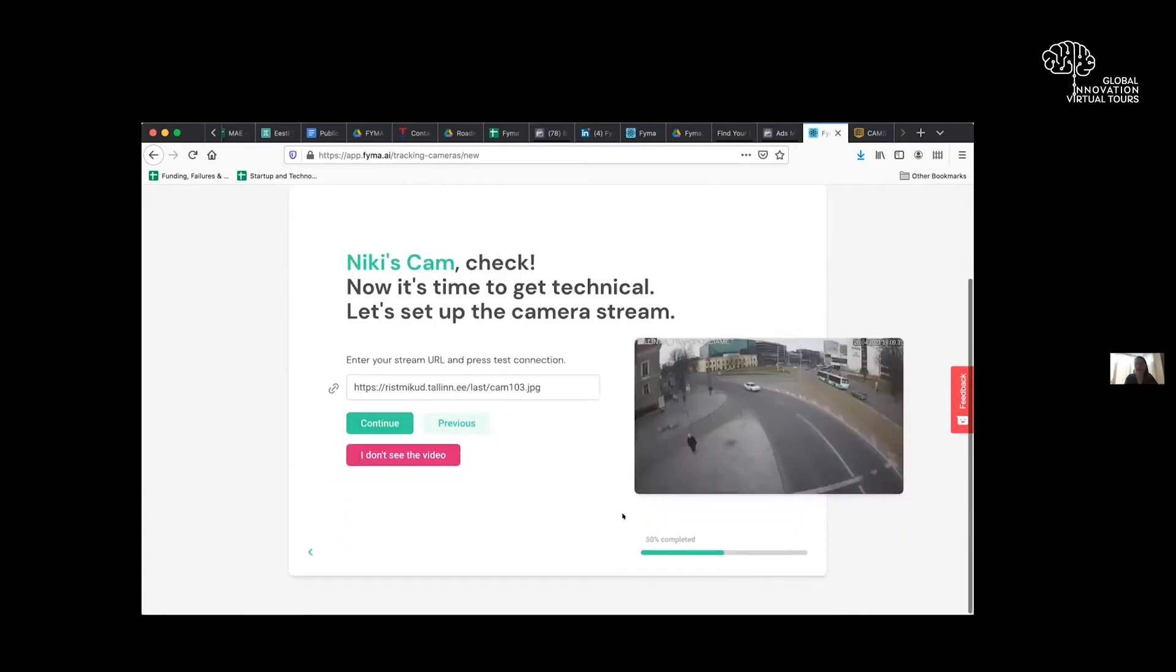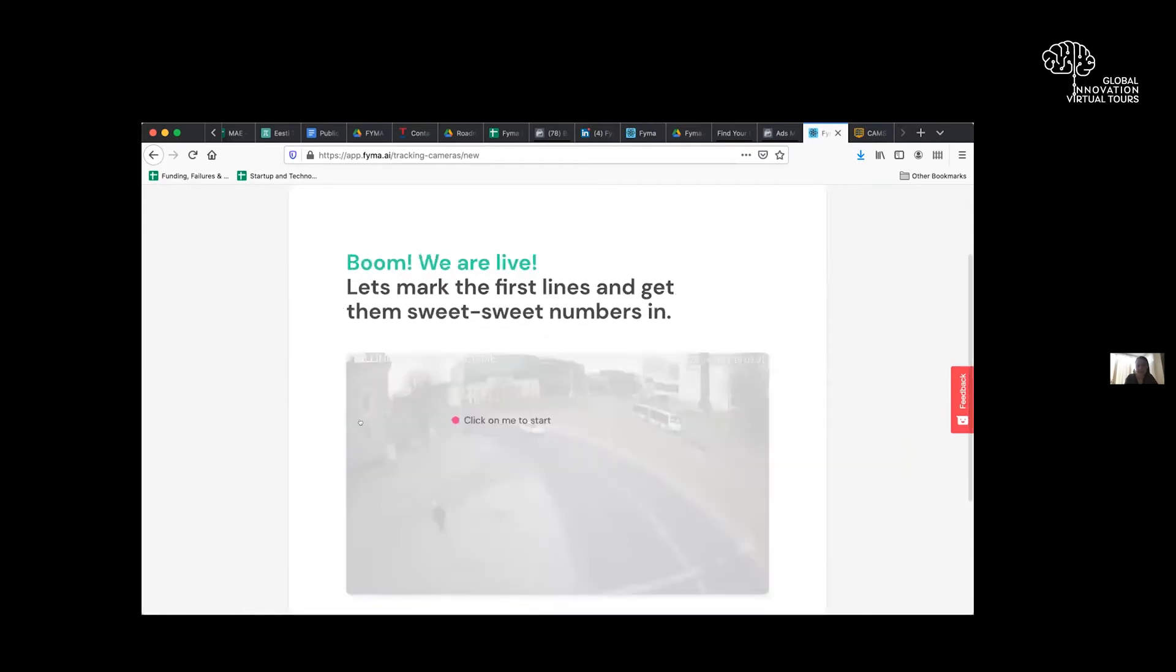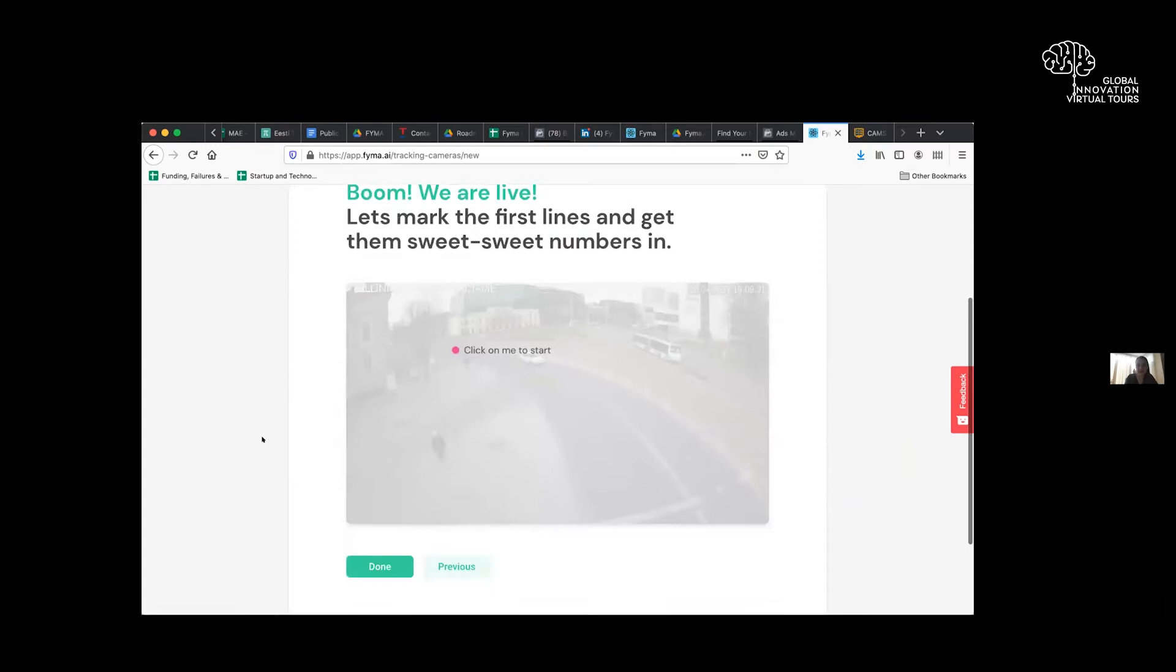So that's when the system basically provisions everything in the backend, the algorithms and so forth. We get the stream through. Click continue. And we are live.